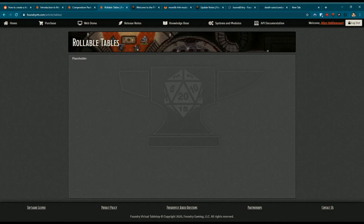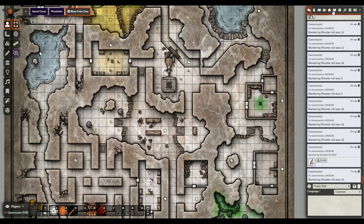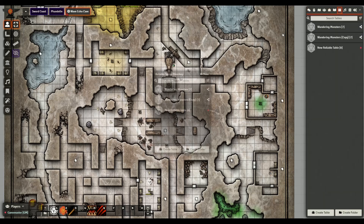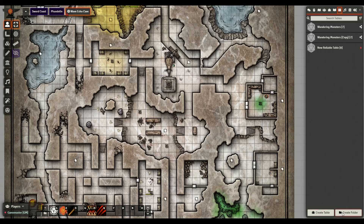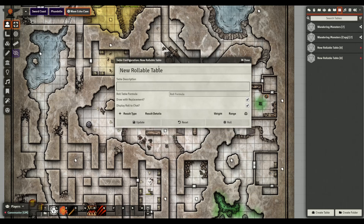So let's go back to the game and just wing it and figure it out. If you're a GM, the rollable tables tab is over here - you can click on it or right-click to bring up a pop-out. There are a couple of options: you can create a folder for organizing content, or you can create a table.